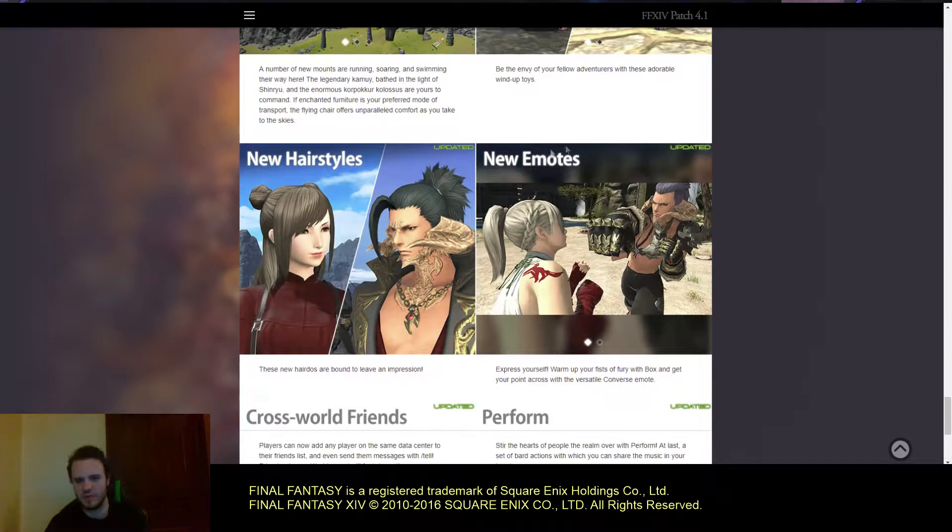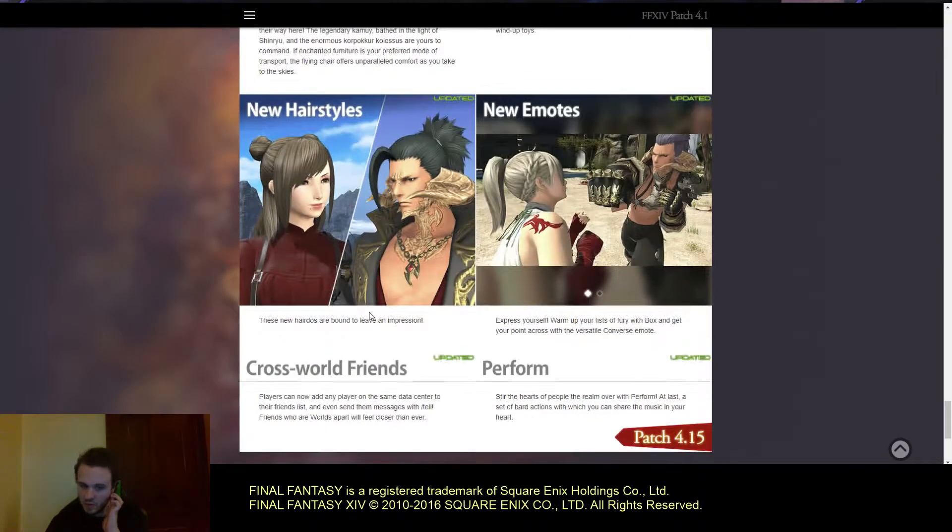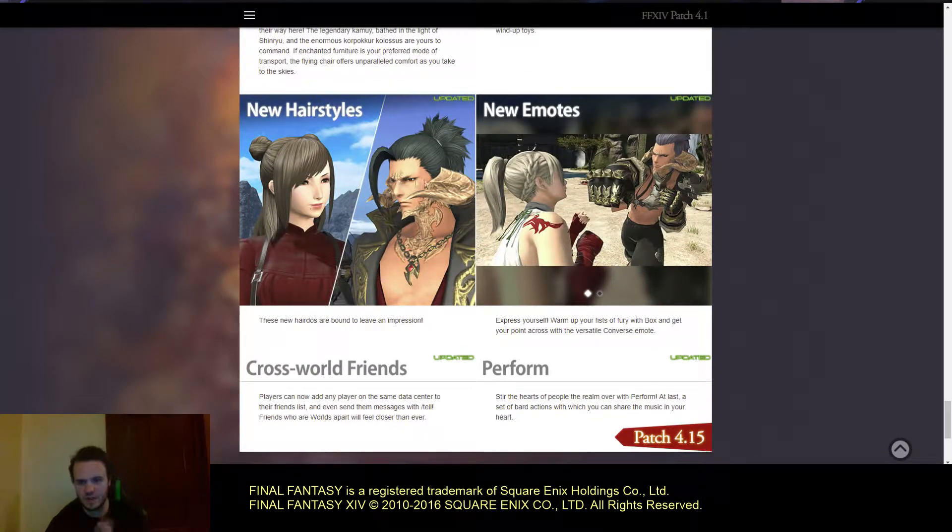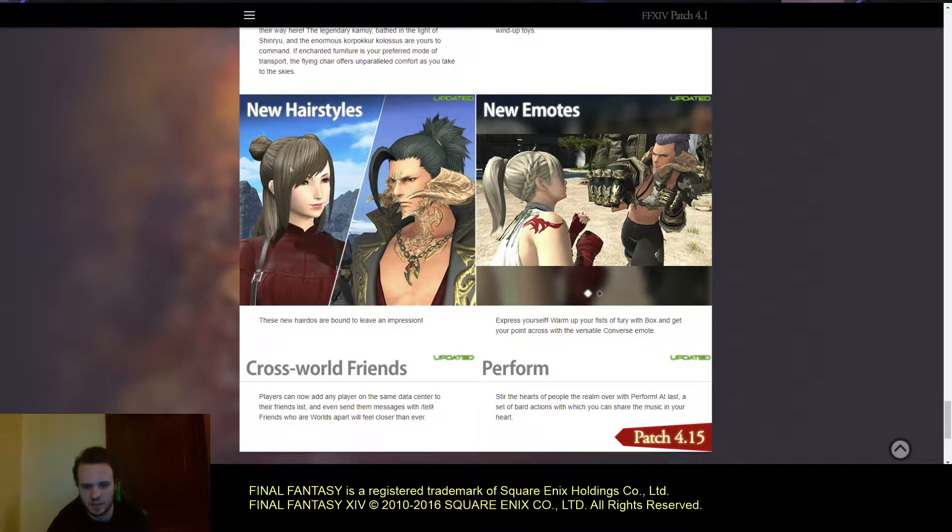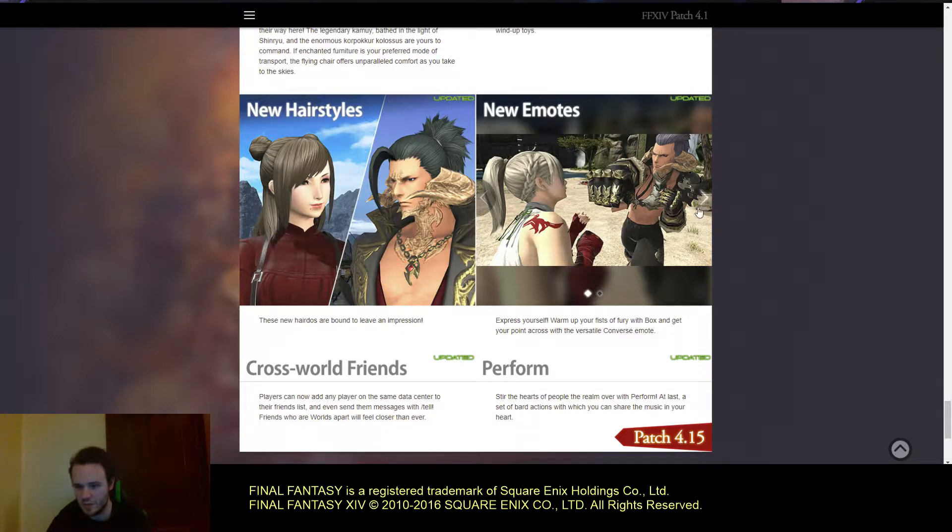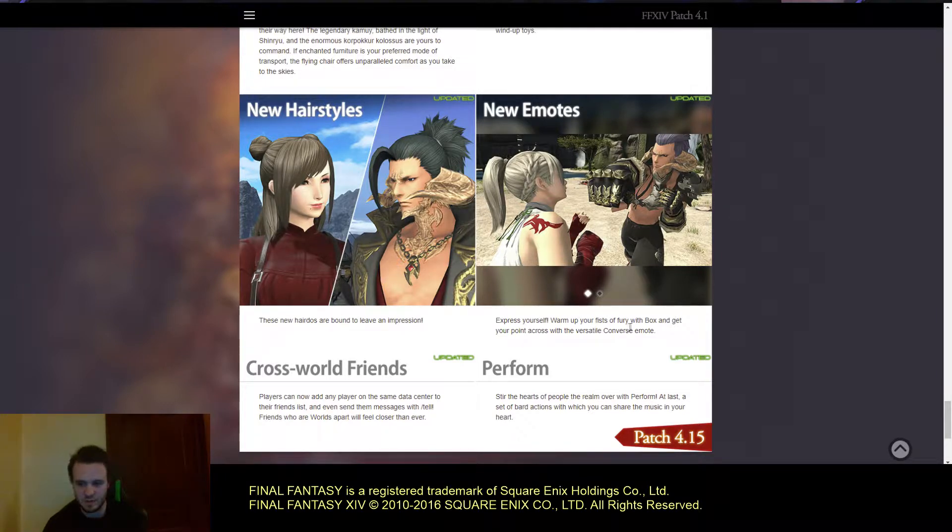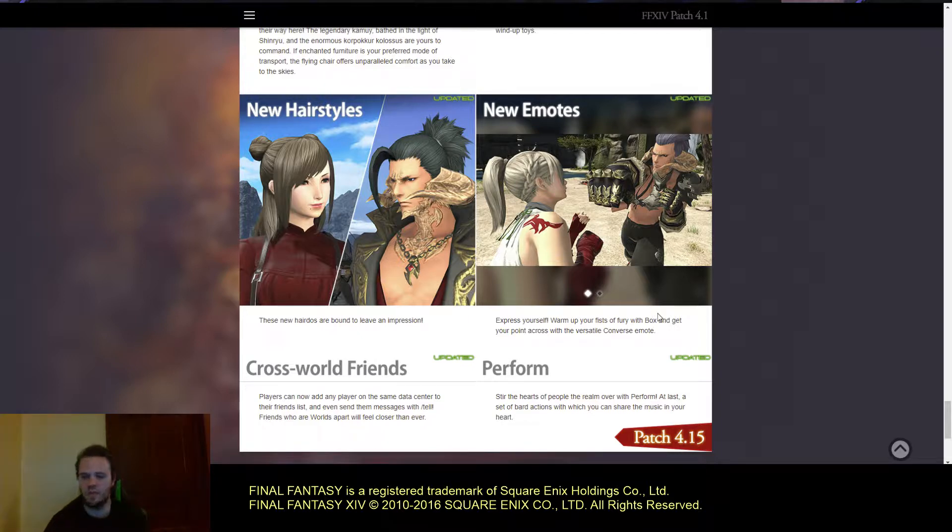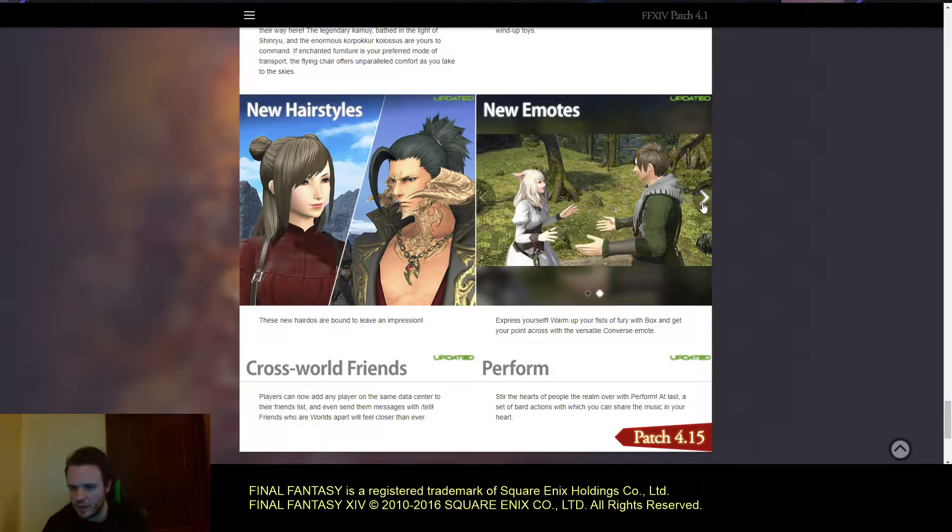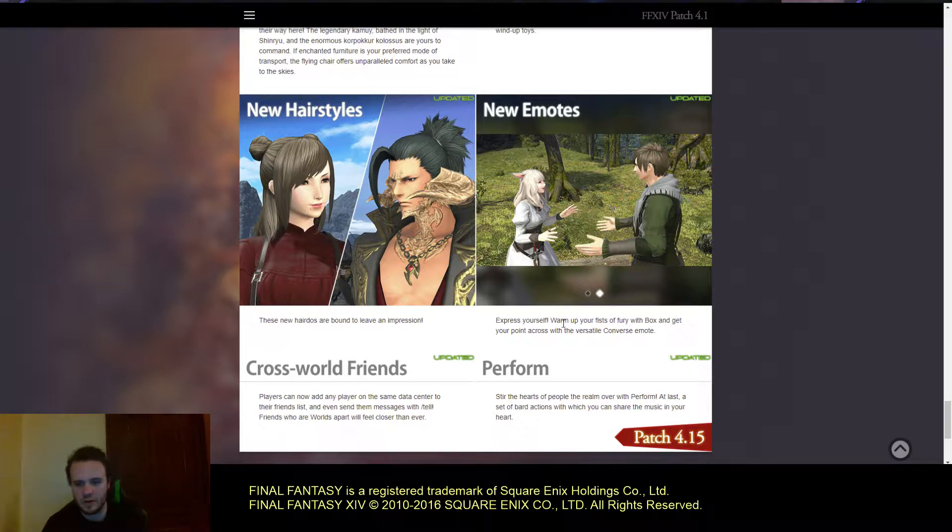We have new hairstyles, very eastern-inspired hairstyles. And new emotes. You can warm up with Fist of Furies with Box. So it's called Box. And then Versatile Converse.